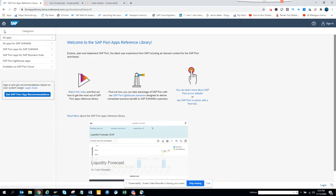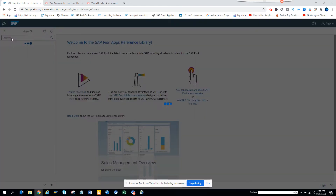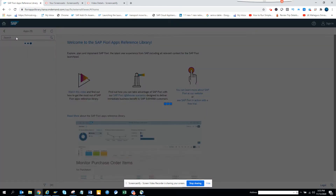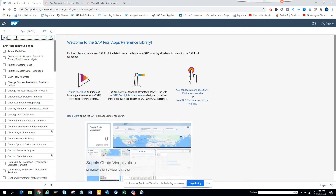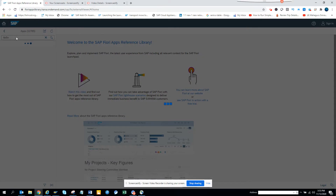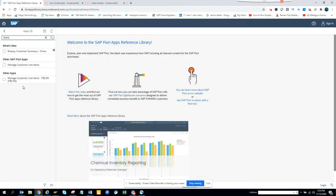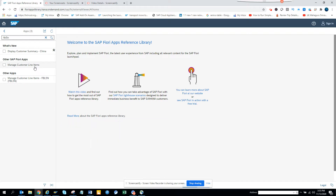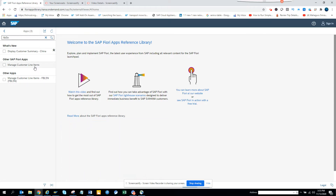First, I go to the Fiori apps library, go to all apps, and I'll just type the transaction code I know — FPL 5N. Here you can see all the Fiori apps that are available for FPL 5N.